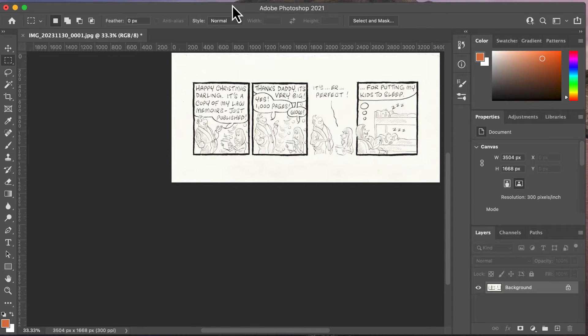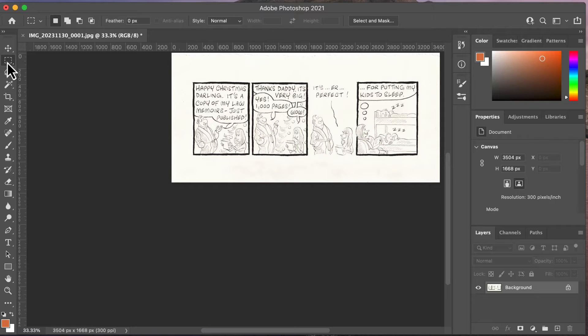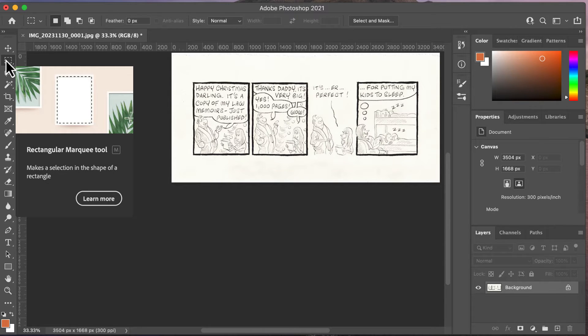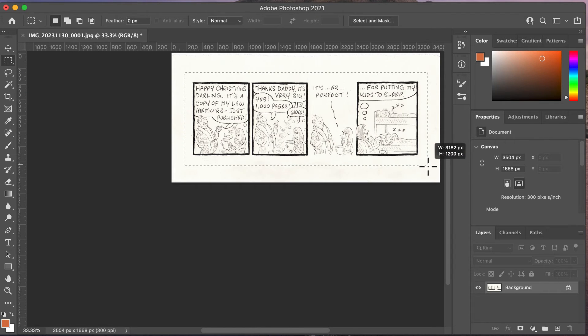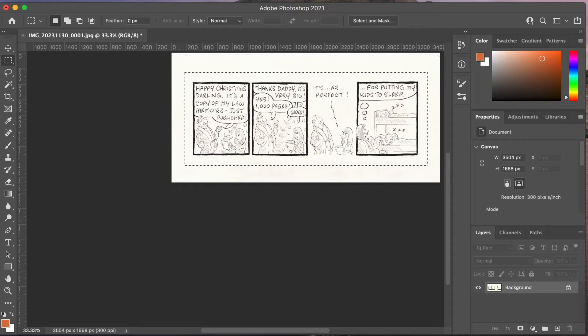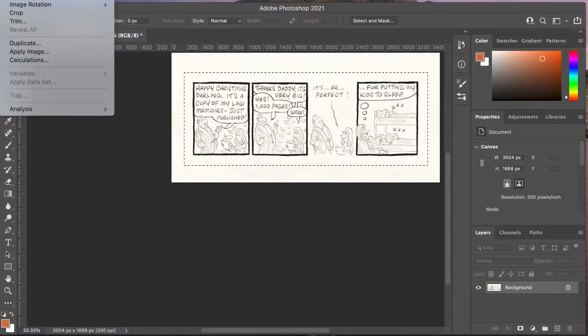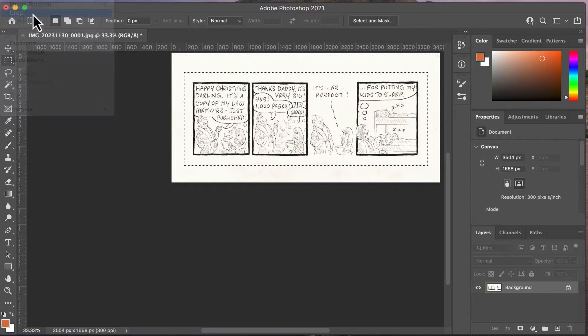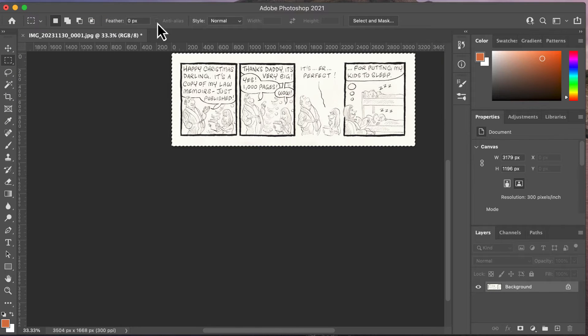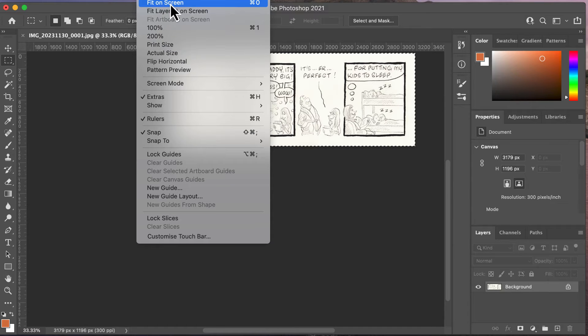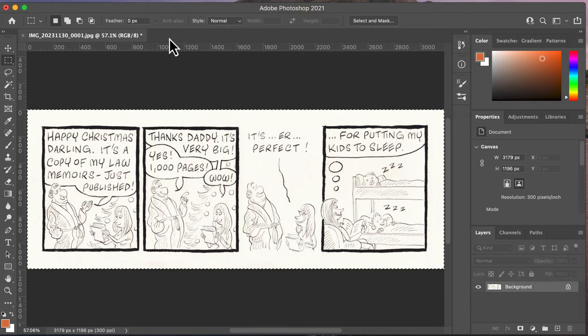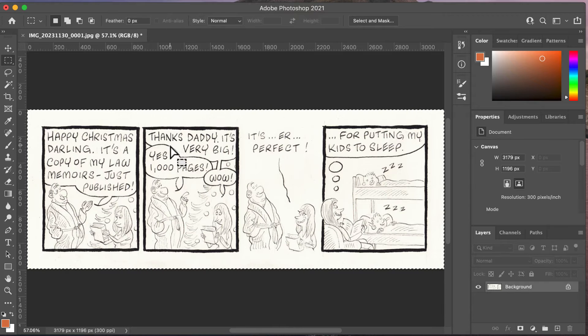Then I'm going to go to the bounding box, the rectangular marquee tool I should say up here, and I'm going to draw a rectangular marquee around the document like that. Then I'm going to Image > Crop. Then I'm going to View > Fit on Screen, and that now makes the image exactly the right size.